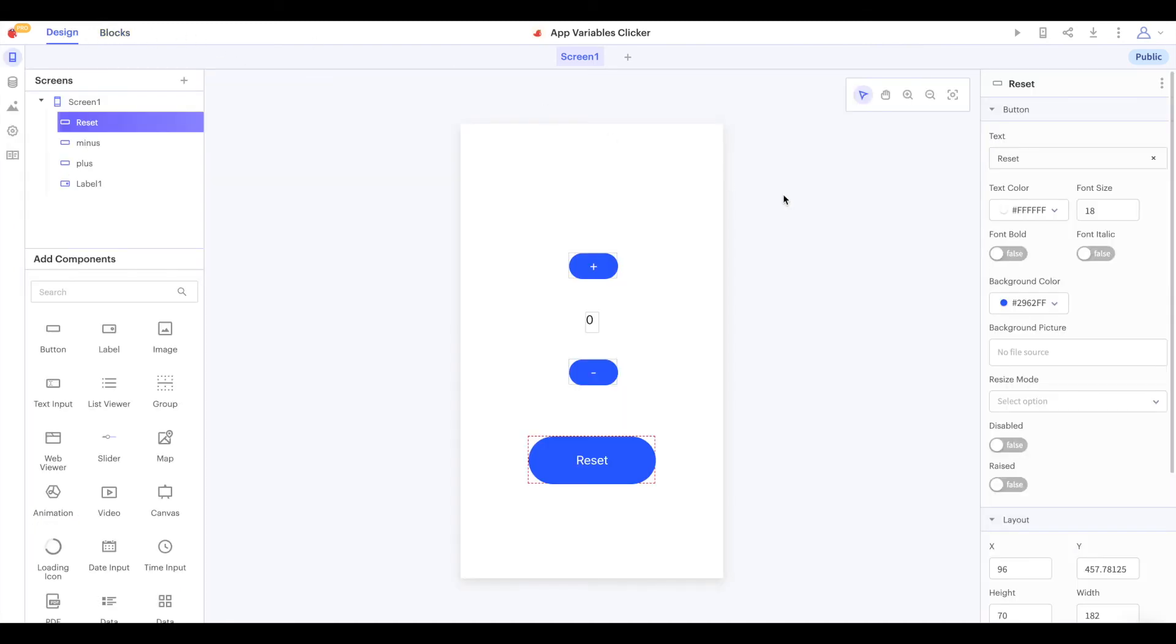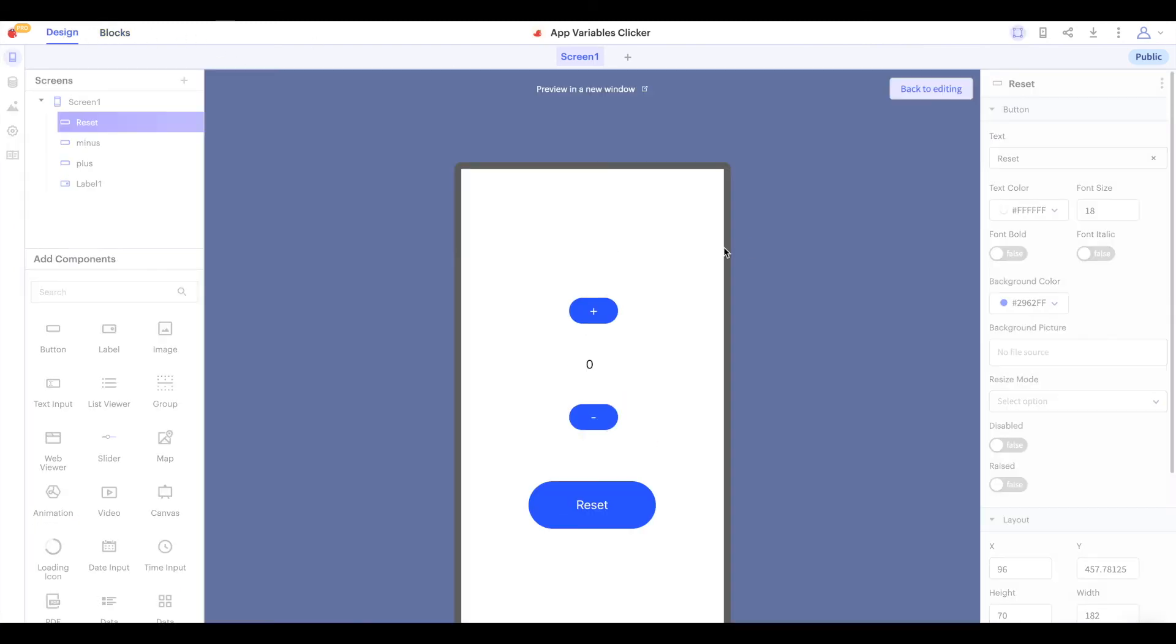Let's test this updated version of our app. We can click on plus to increase our count and we can click on minus to decrease our count. When we click on reset, count is set back to zero.